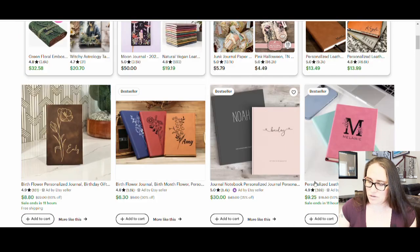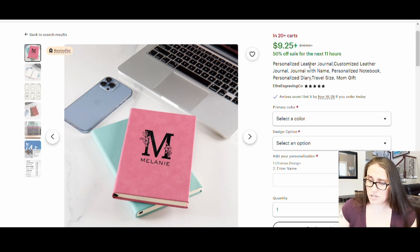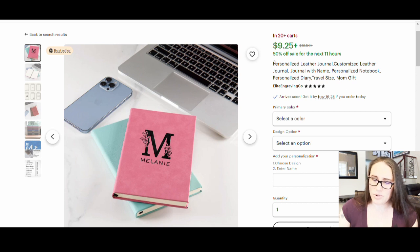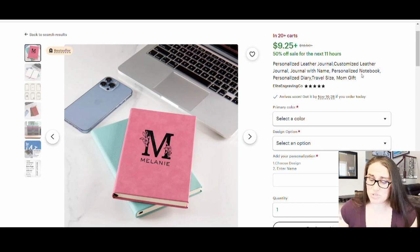Here's a more monogram-focused listing similar to what we're doing. They use: personalized journal, customized journal, journal with name, personalized notebook, personalized diary, travel size, mom gift. This one has 20+ in the cart, so you can obviously see it's doing well. That gives you an idea of how to create top sellers for your Etsy shop.